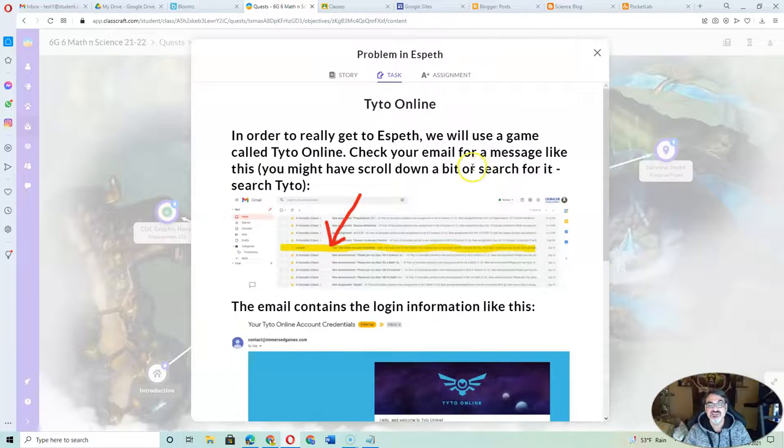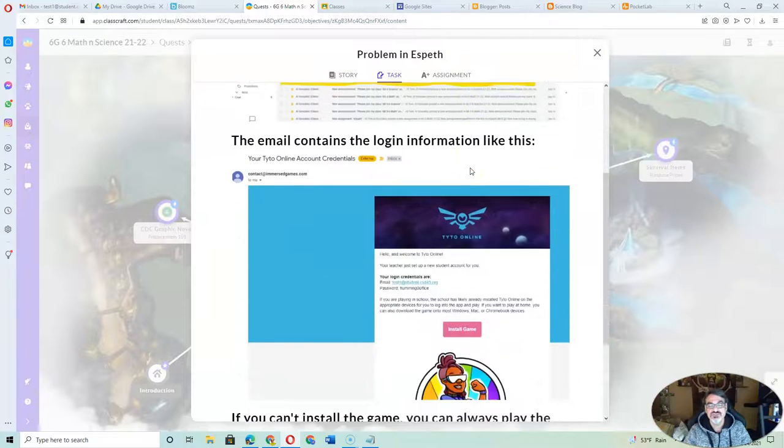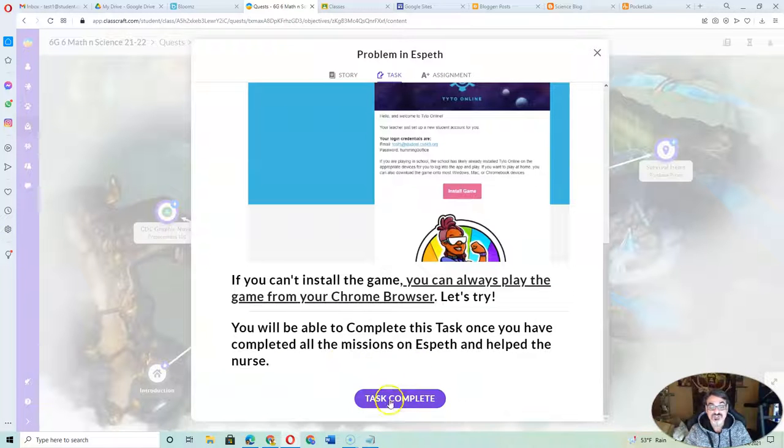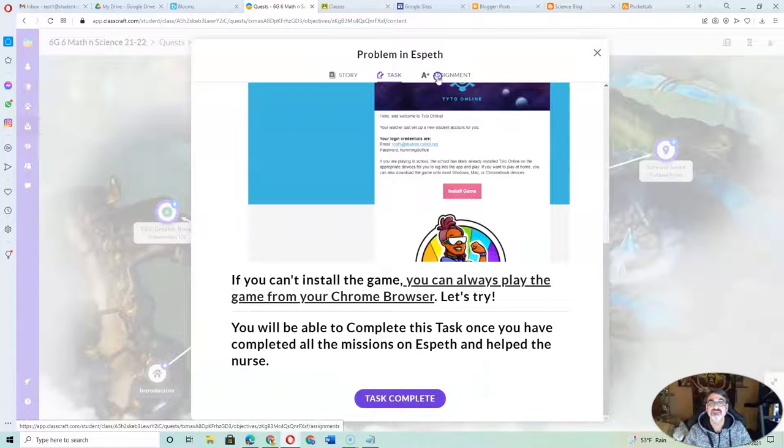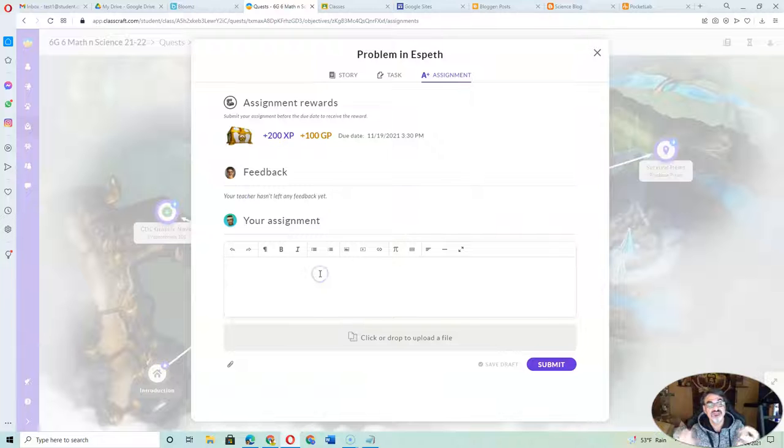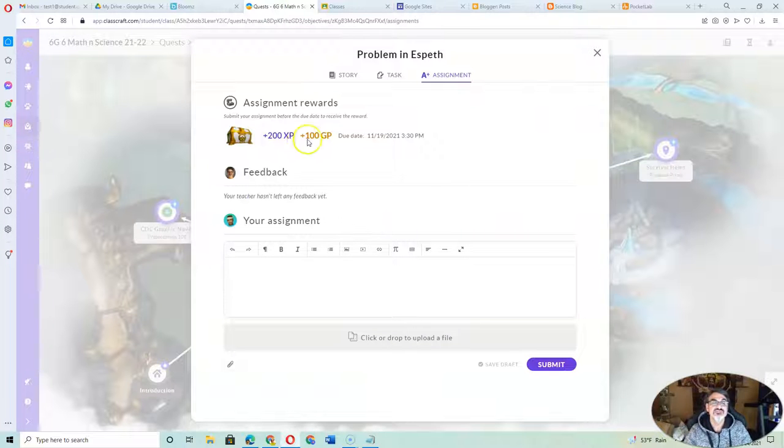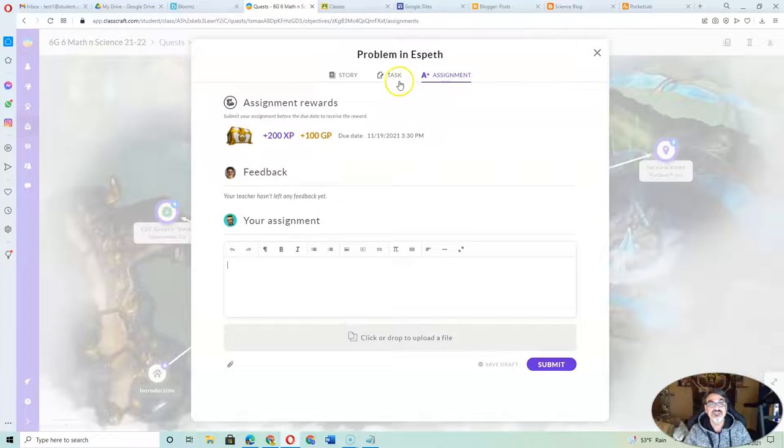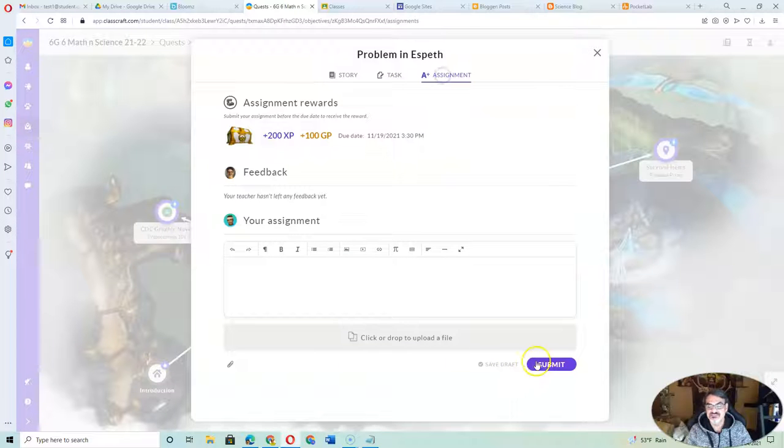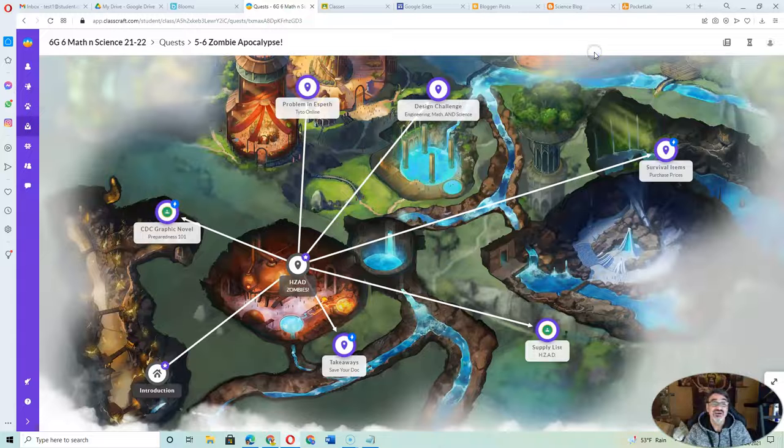It tells kids what to do, and I tell them how to turn it in, when they can click task complete. Usually they have to type something here under assignment, and this tells them the points they're going to get for completing this assignment. They can submit it right here.